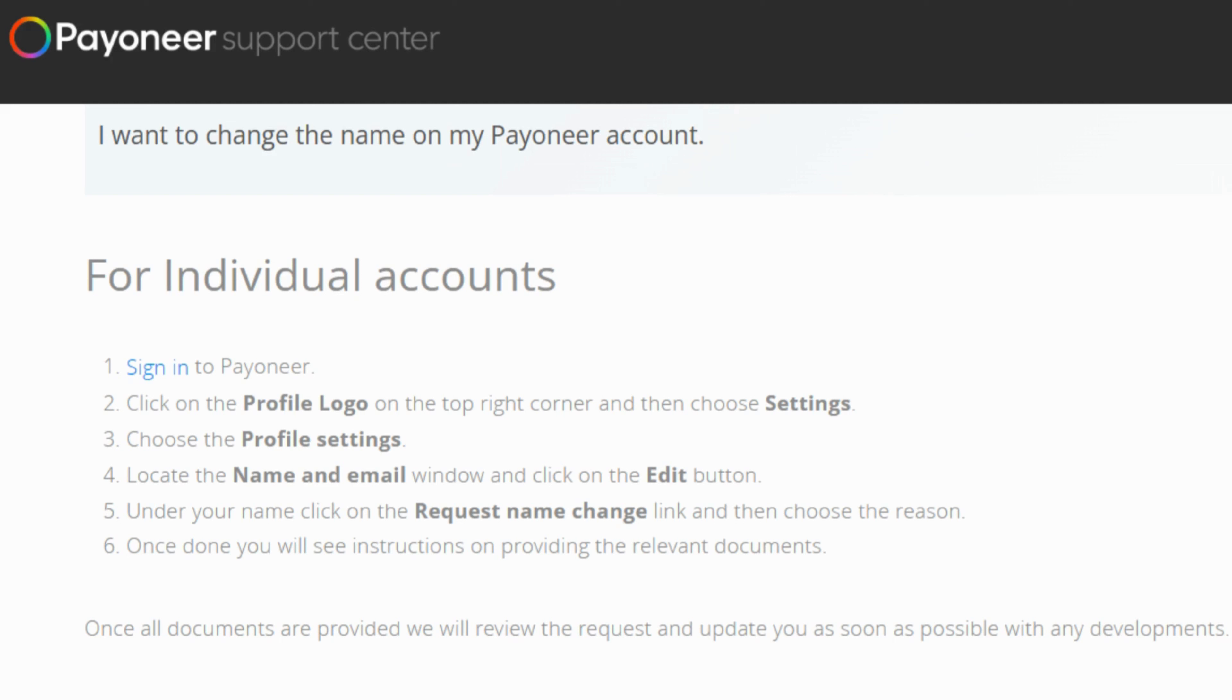So while you wait, keep an eye on your email or Payoneer notifications to stay in the loop about the progress.